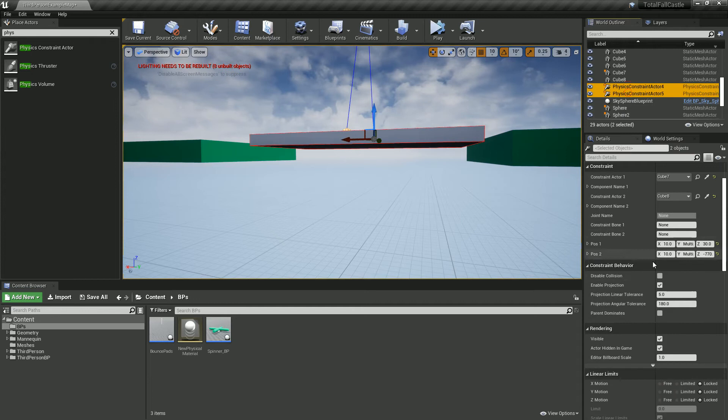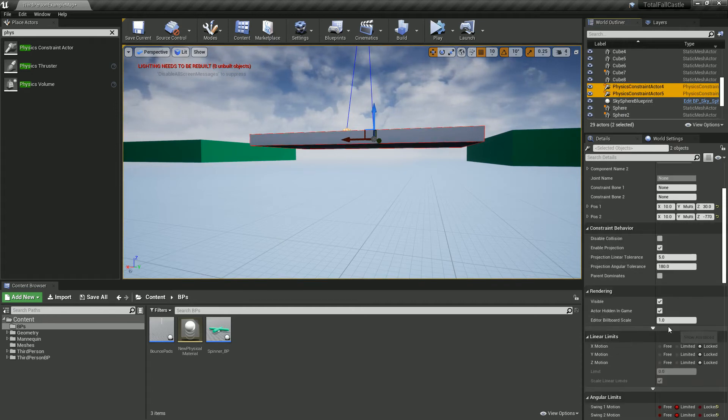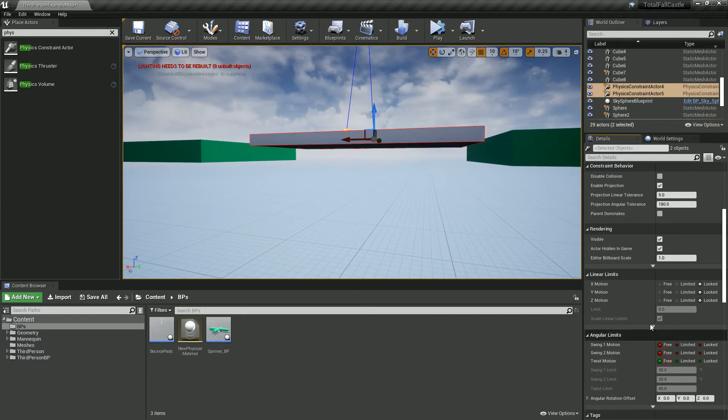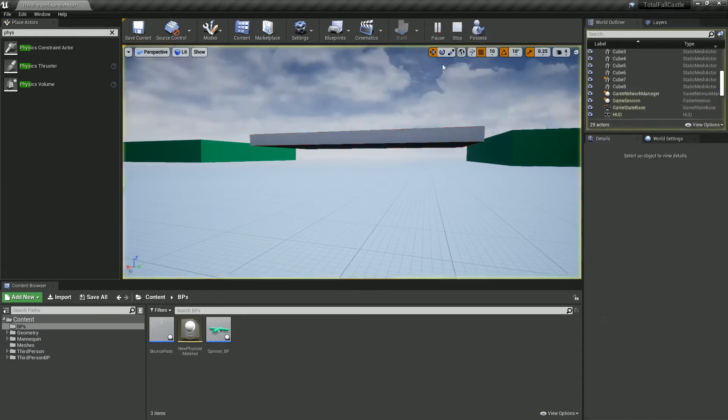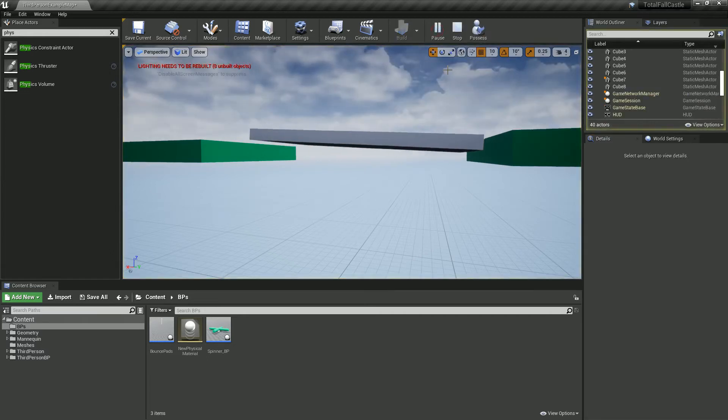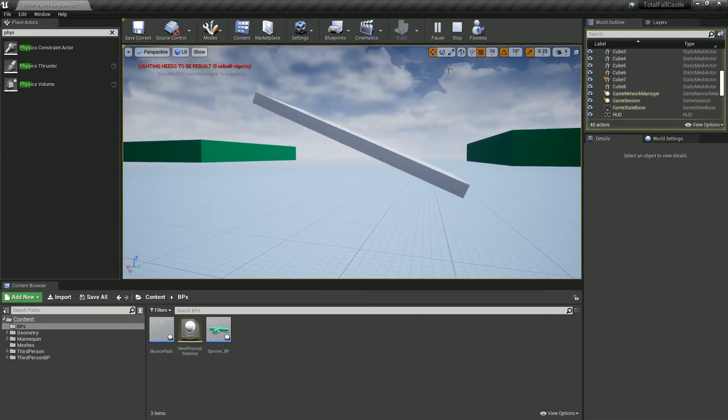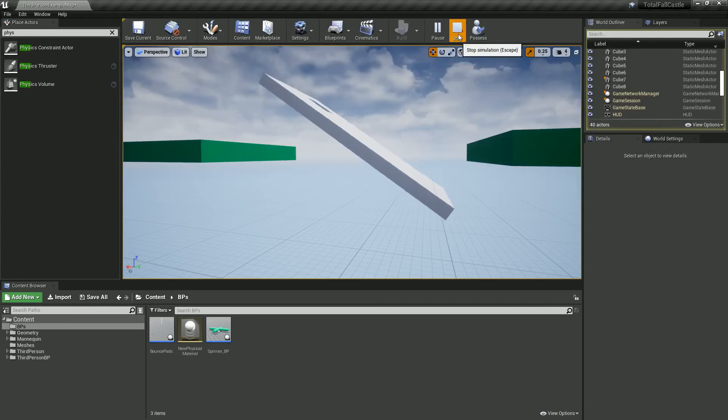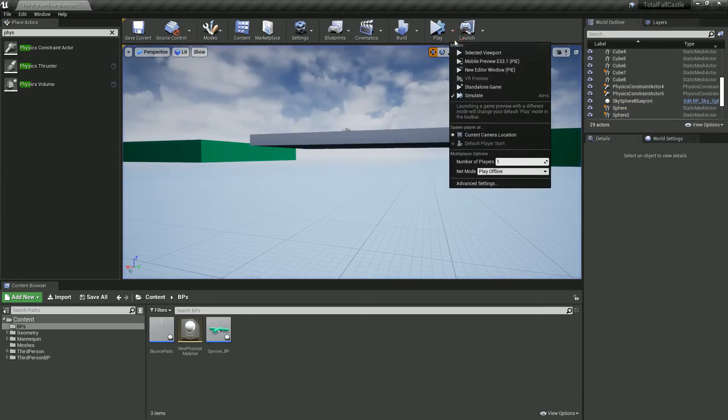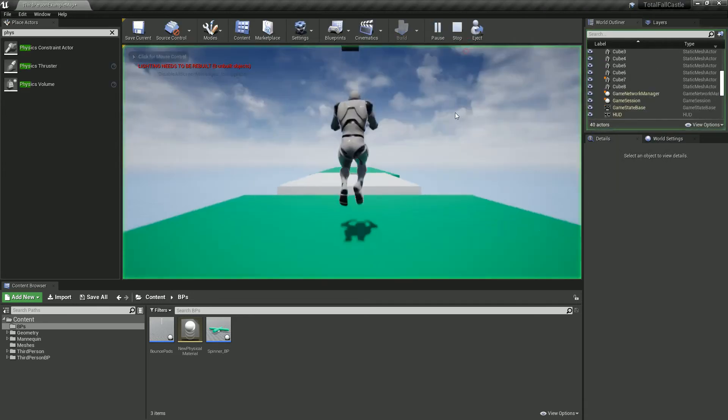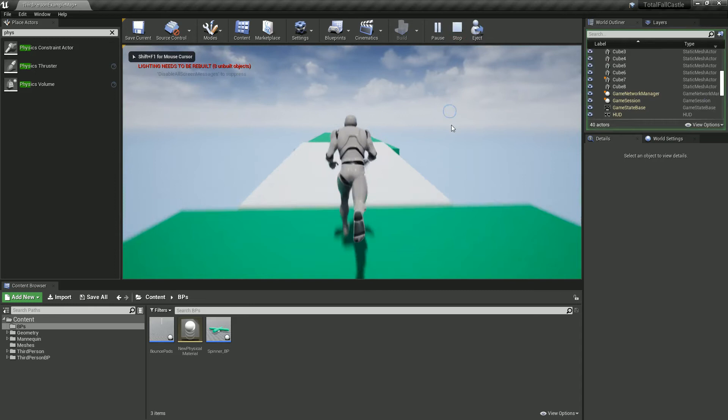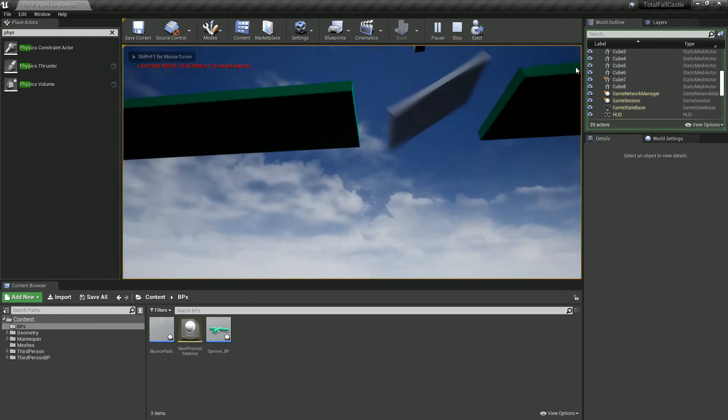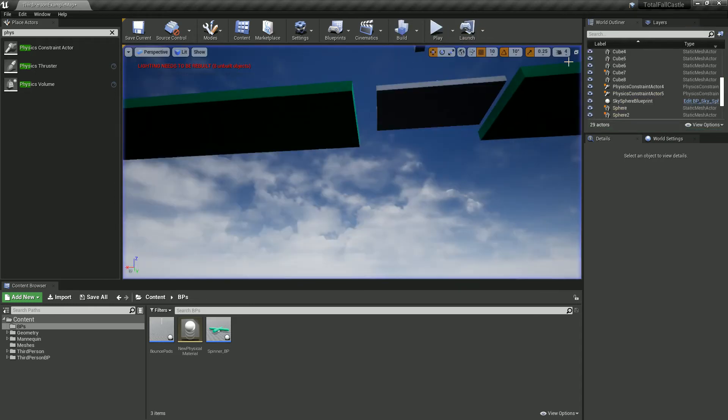Whereas if we had it at free, just for the quick test, it'll just go around and around and around. Simulate wasn't a good example of that, but this will be. So you can see that's what free does.